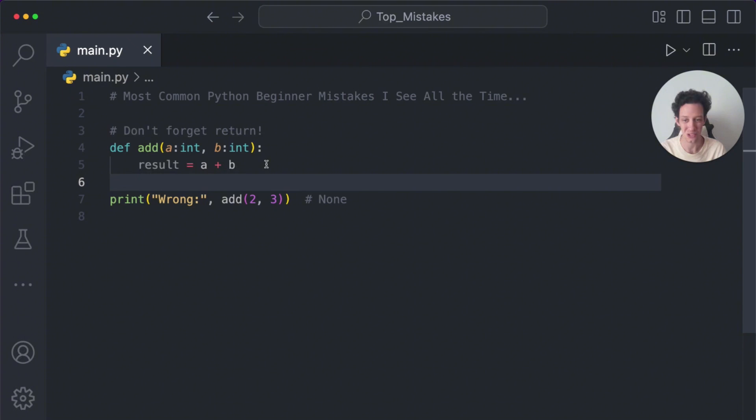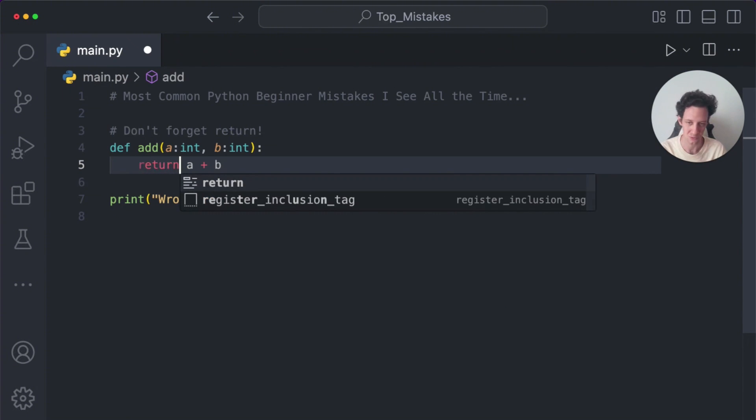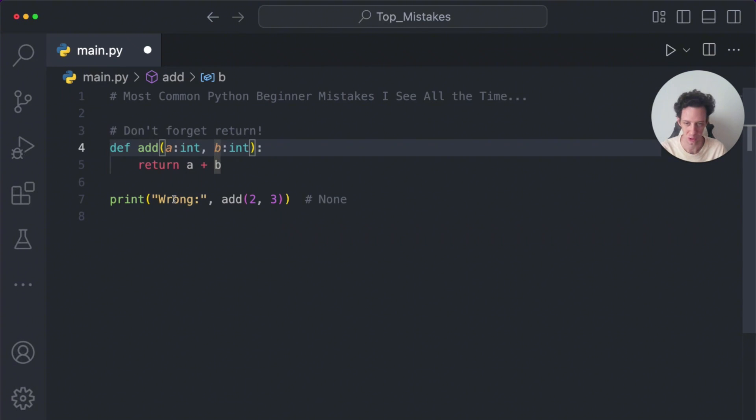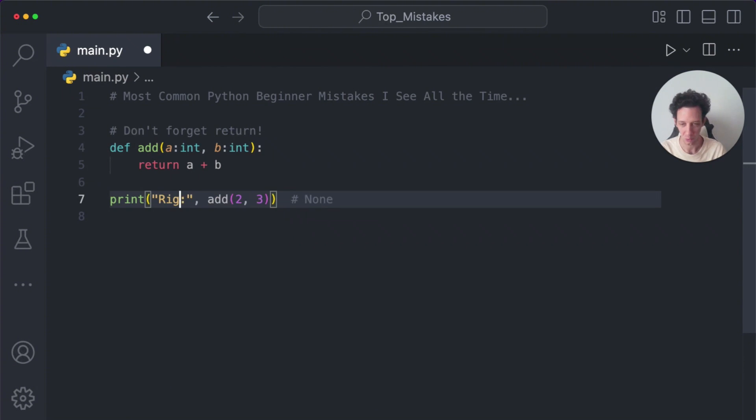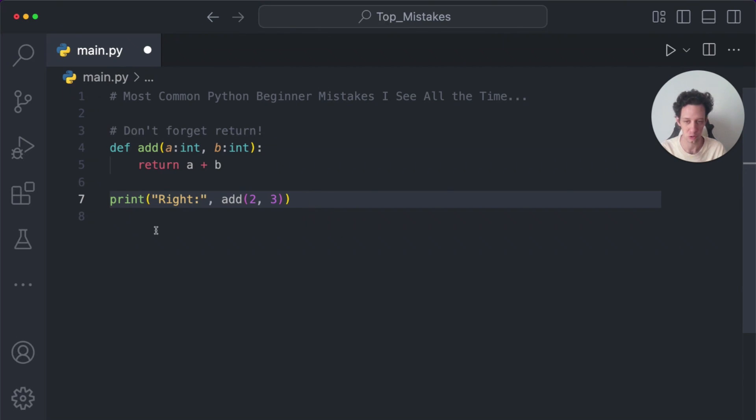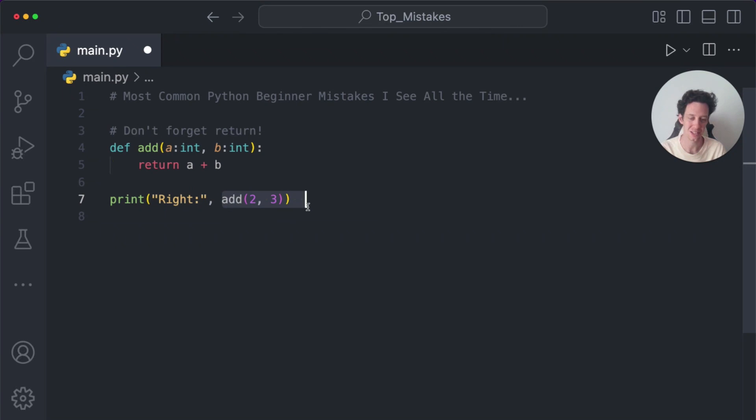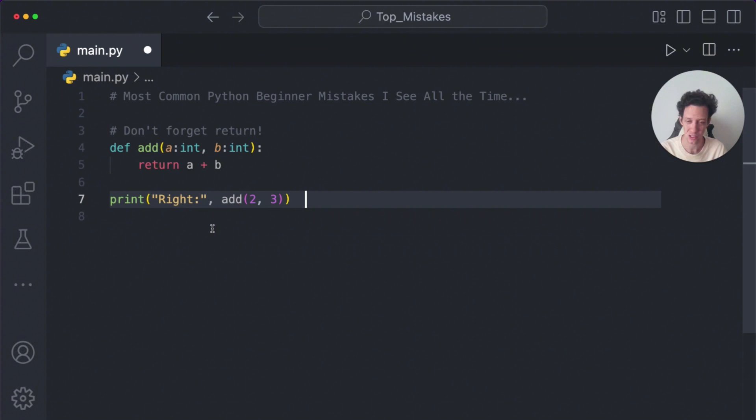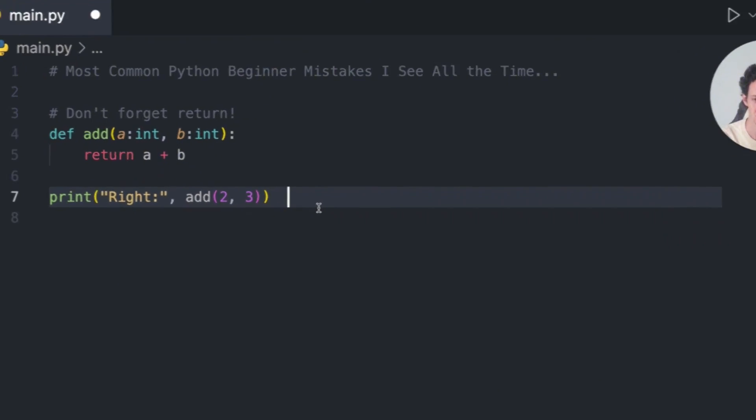You could either say return result or in this case, a more optimized version is returned, right? When I change this now, we're actually going to return the value that the function has done. And this is going to output the correct code. So if you're printing off and you're getting none from your functions, it's because you're not returning the value. So double check your work.